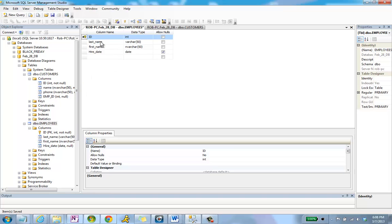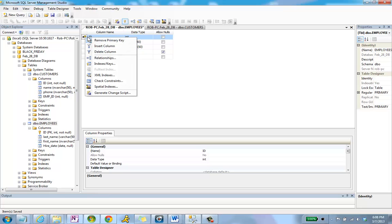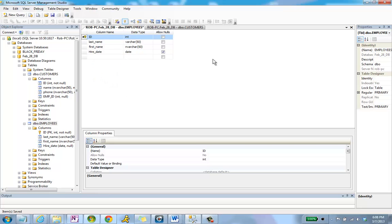I'm going to set ID as the primary key, so I'm simply right-clicking on the ID field and choosing Set Primary Key. I'm going to save that.